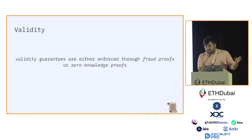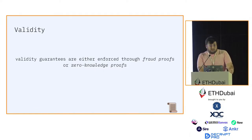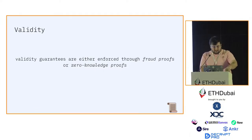Back to validity. Validity guarantees are either enforced through fraud proofs or zero-knowledge proofs. There are two enforcement mechanisms for that.